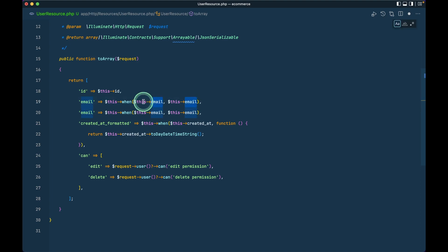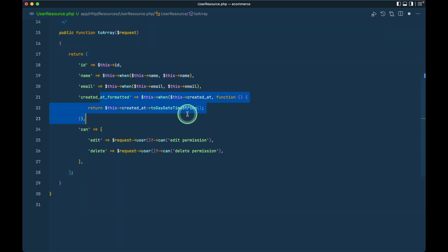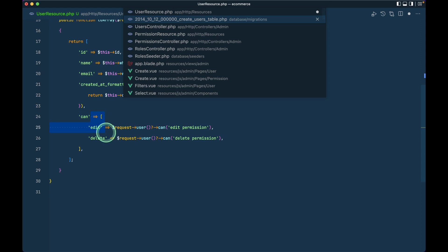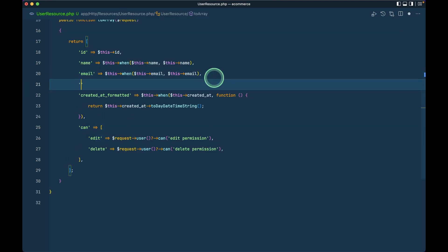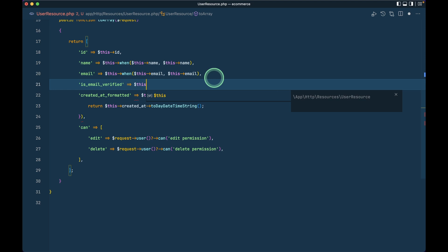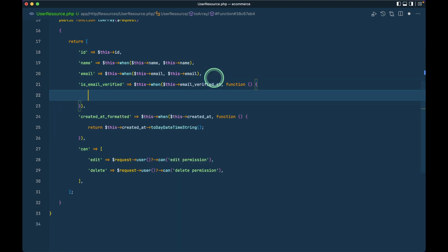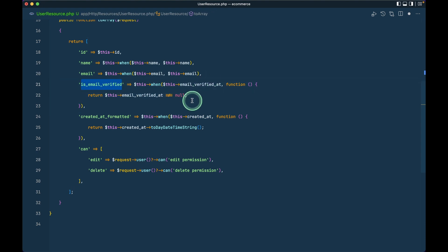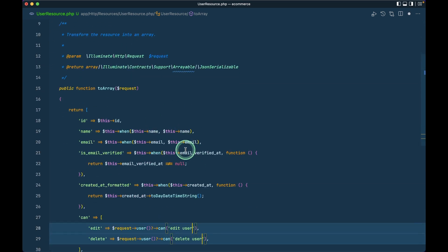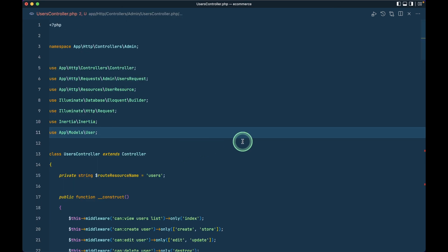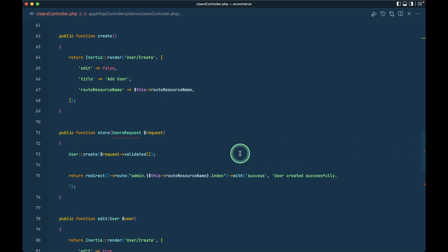Similarly I'll do the same thing for name. For id we always want it present so we won't add a conditional. We also have created_at formatted. For email_verified_at, I think we also want to know if the user is verified, so I'll add 'is_email_verified'. Using a when() check: if email_verified_at is not null then the email is verified, otherwise it is not. Similarly in case of permission I'll write 'user' and there's nothing else to change.